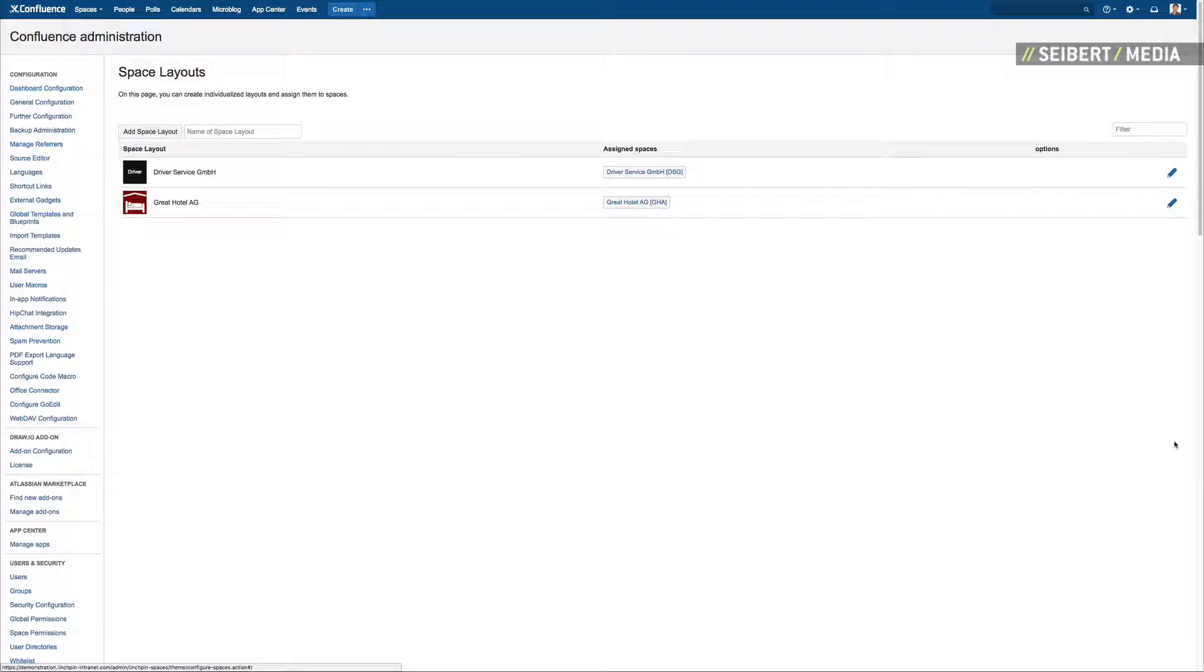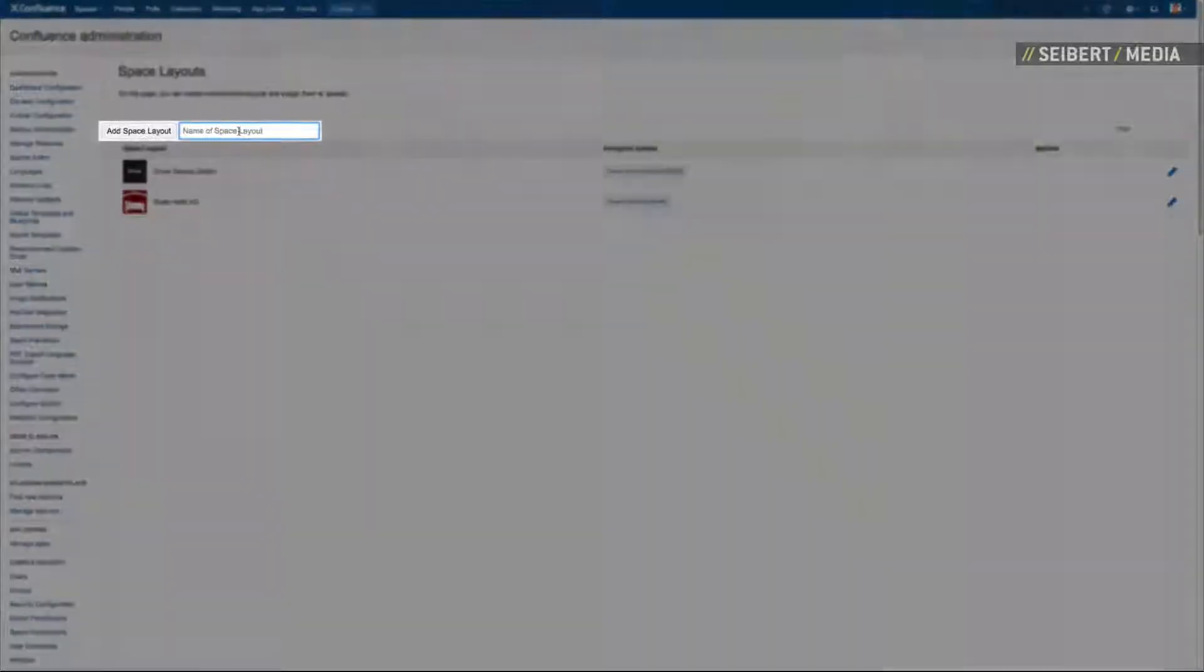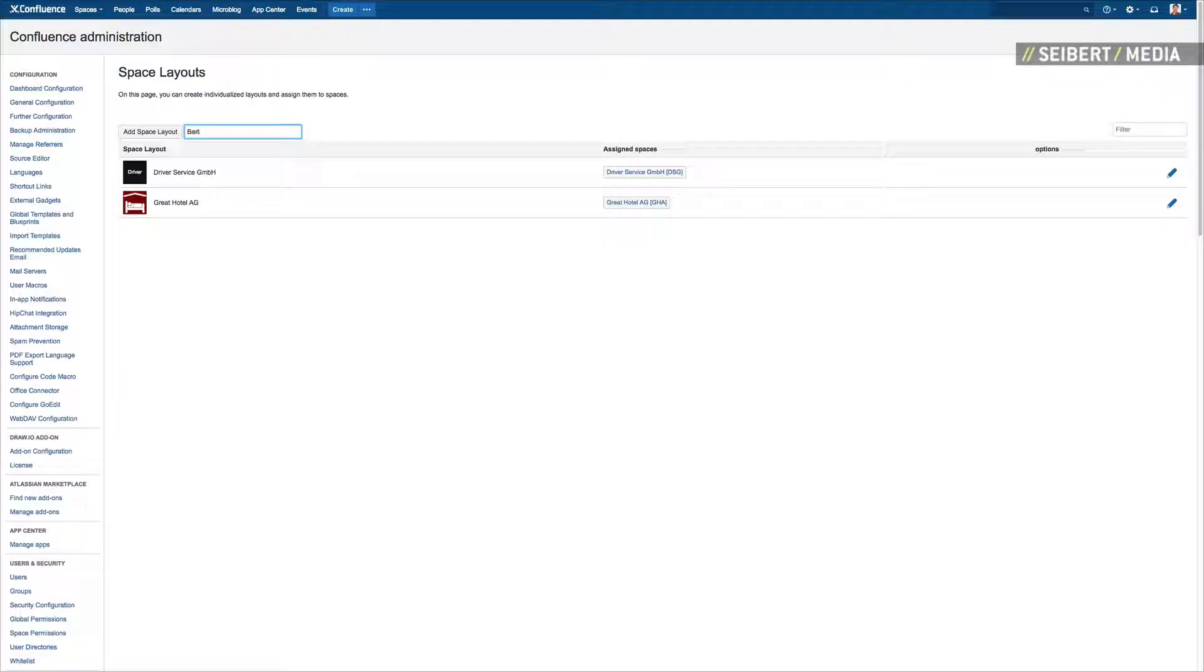It is easy to create a new space layout. Just type in a name for your new design and add it to your other layouts.